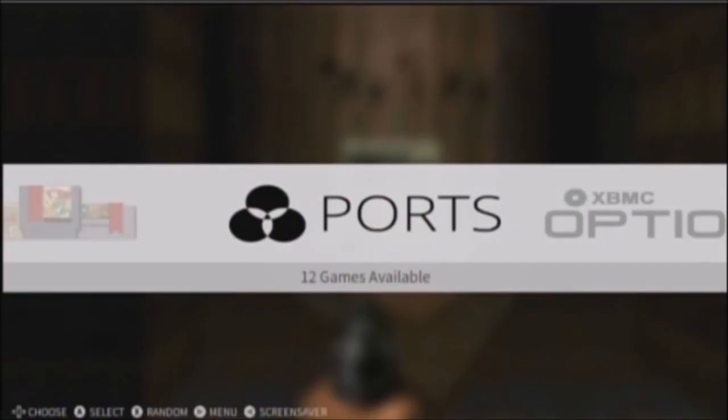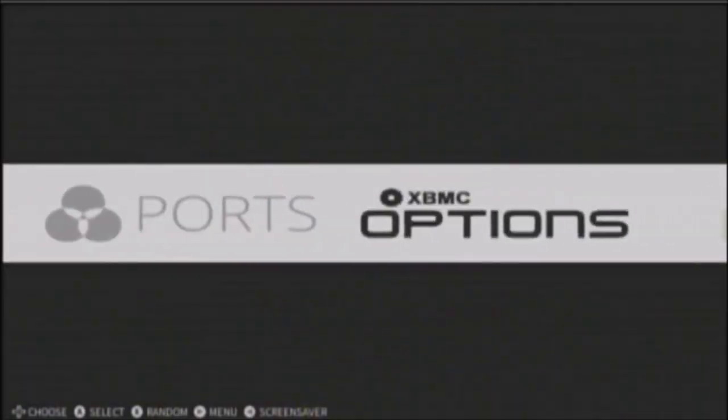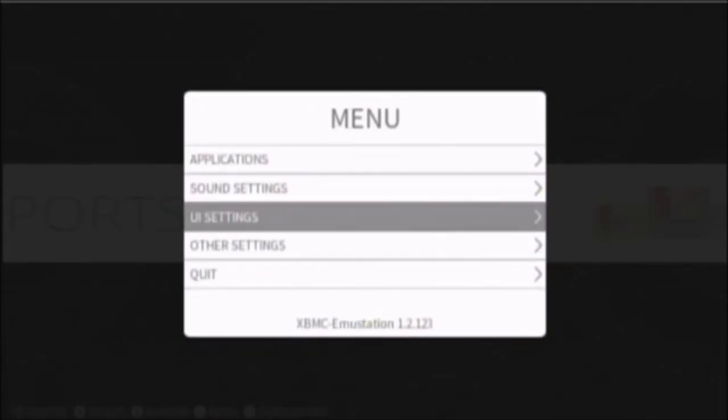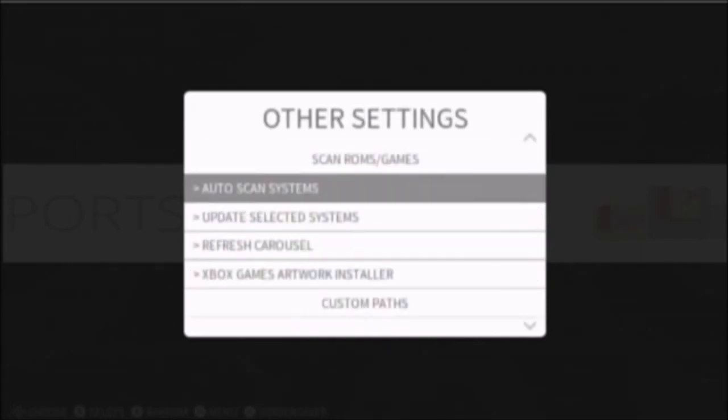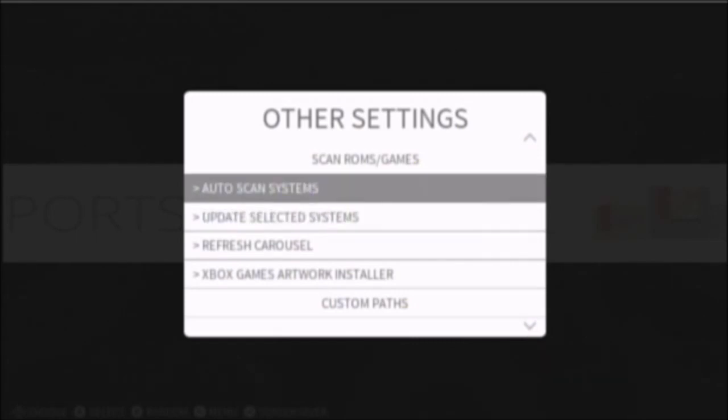Now, as you can see, the Xbox won't know that they're there, so press start. Go to other settings. You can go to auto-scan or update selected system if you want just one system, and you don't want it to take forever. Which, it doesn't really, but it's up to you. So I'm going to go to auto-scan.